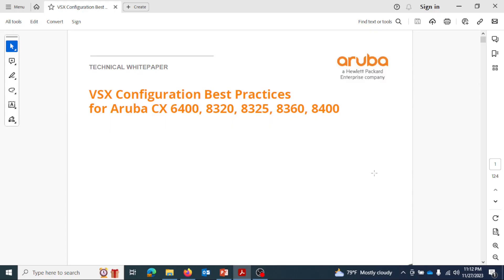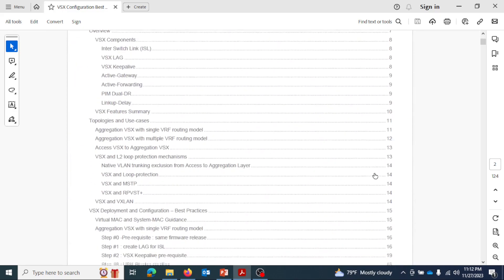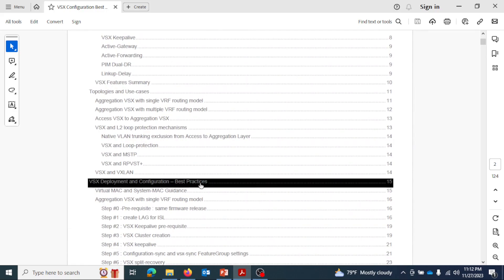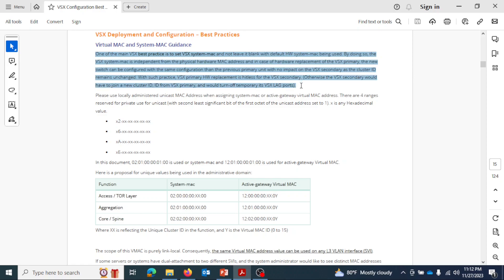Let's look at the VSX configuration technical white paper for best practices. For the system MAC, they recommend configuring the system MAC manually without keeping the default as blank, because it will help you replace the switch without depending on MAC changes.